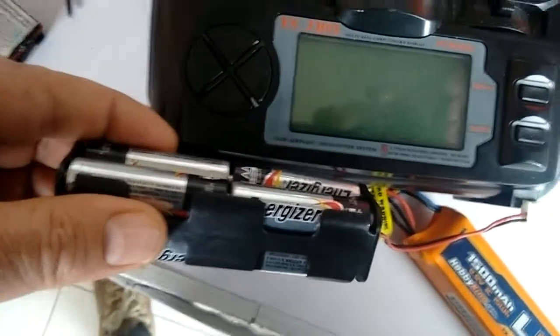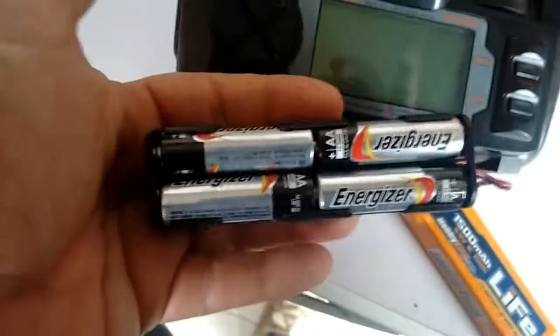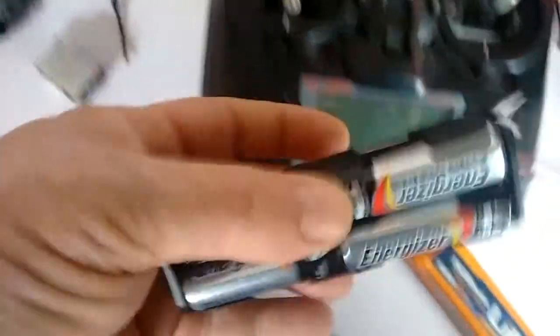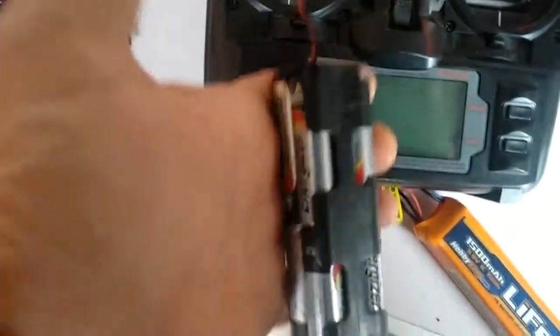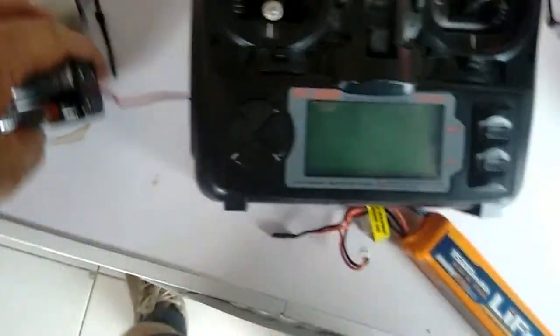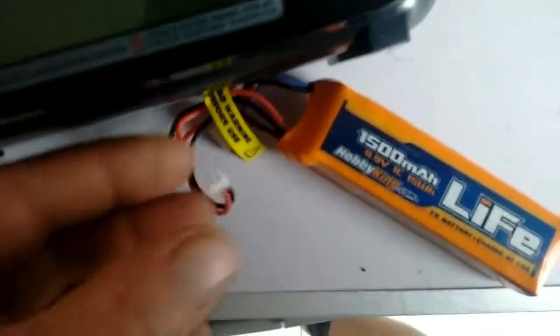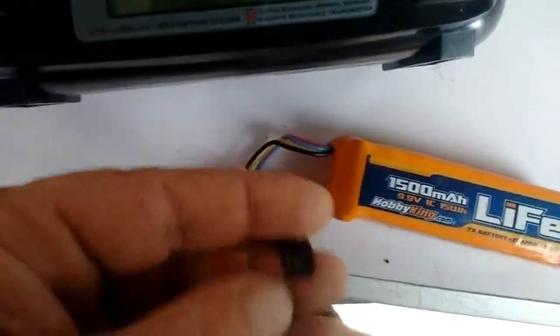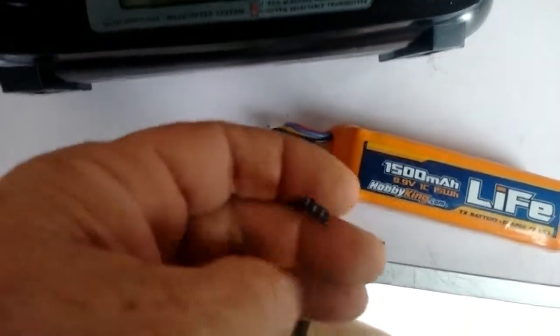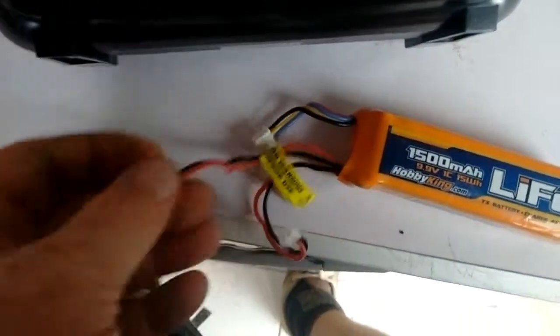Keep some batteries around or keep them in it, but keep some batteries around that you can whack into this if you've forgotten to put this on charge.